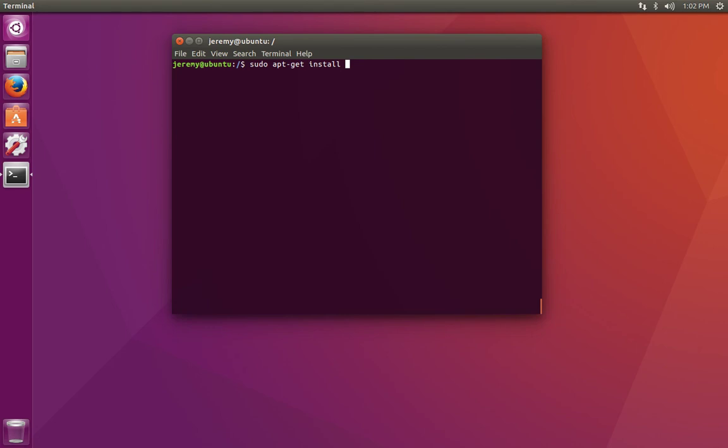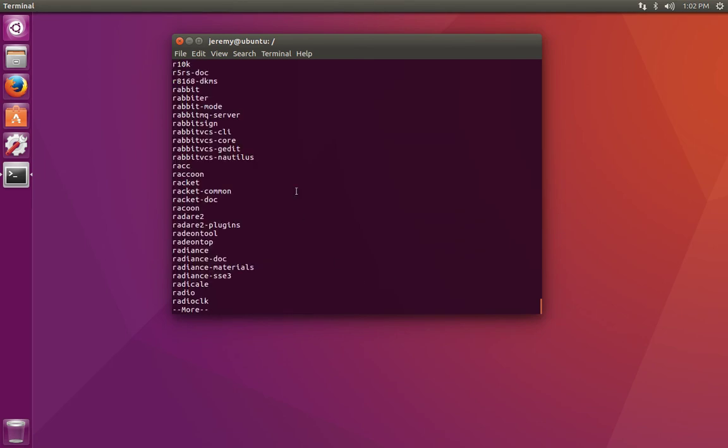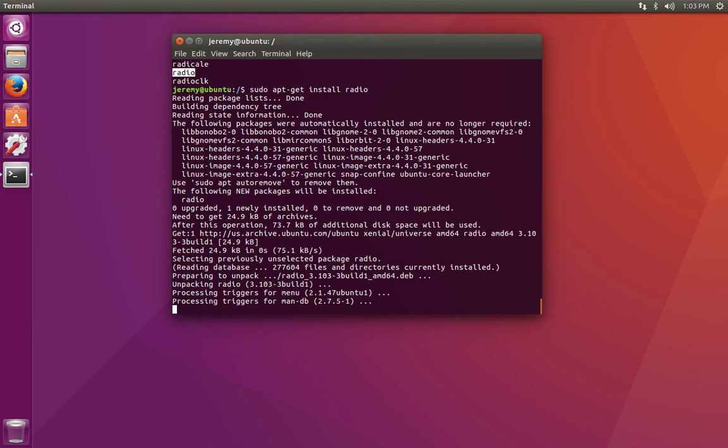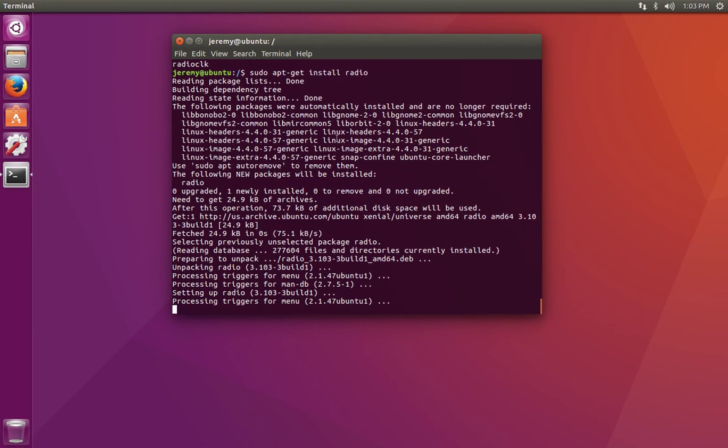Let's say that we want to install an entirely new program that we don't even have. So for example, we'll install radio. Now the radio program is installed.